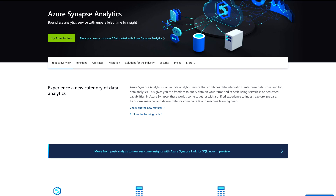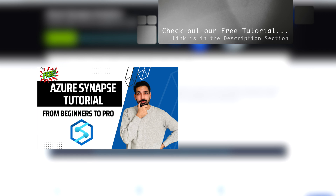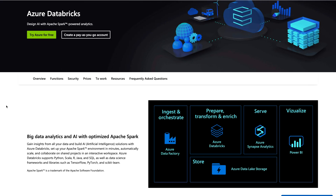The very first is Azure Synapse Analytics. Azure Synapse Analytics is an integrated analytics service that combines data integration, enterprise data store, and big data analytics. You should know about Azure Synapse Analytics because you can create your data warehouse in it, you can perform serverless calculations, and much more. Everything you need is available in Azure Synapse Analytics, including integration with Microsoft Power BI.